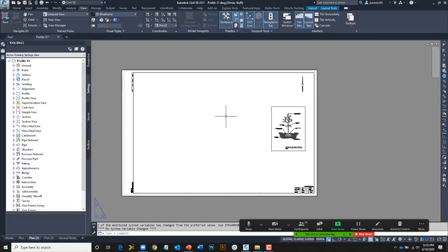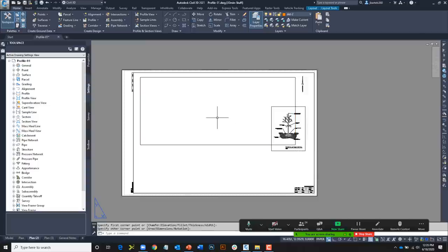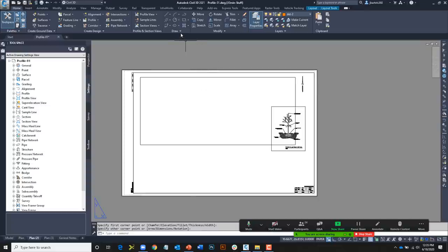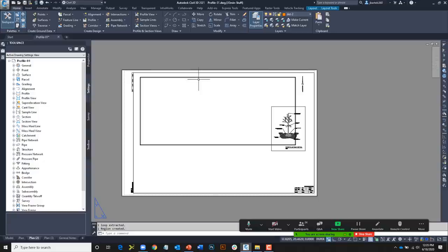Since we have a layout on screen, let's talk about viewports. From the Draw panel I'll create a rectangle representing a viewport I'd like to create. Currently it's a polyline, but I'm going to change it into a region. A region is kind of like a polyline except it's a solid, so it can be edited using boolean commands like Union and Subtract — which can be very helpful with viewports.